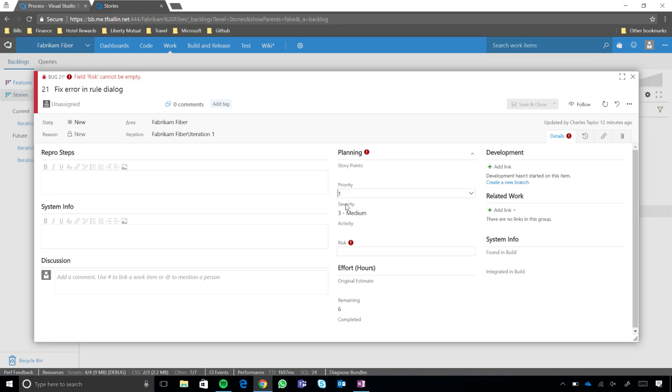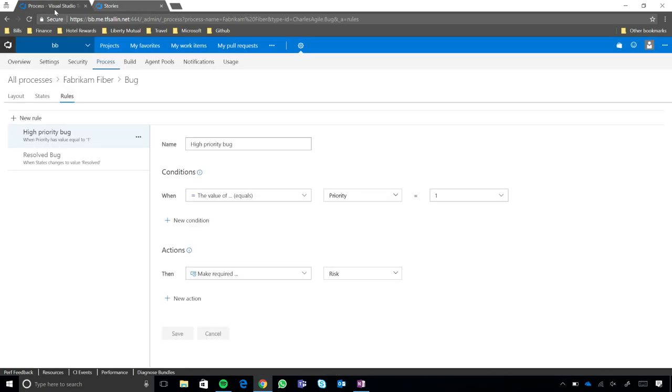So, one other thing that I have a question about, if you go back to where we define the rule real quick, I don't recognize this process template. I've been around TFS for a long time, and it was either CMMI, Scrum, or the Agile template.